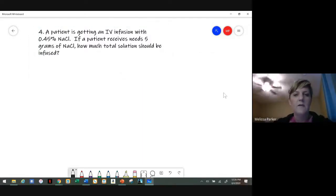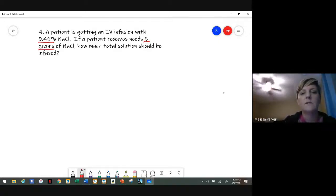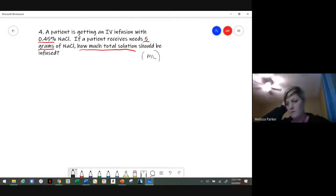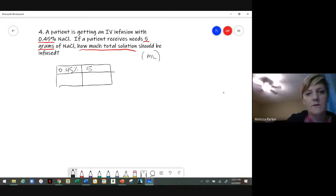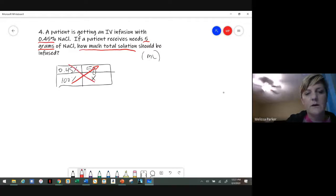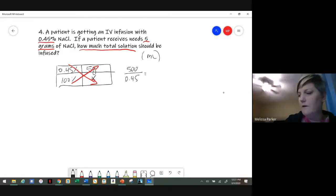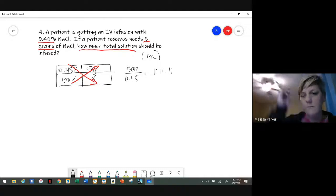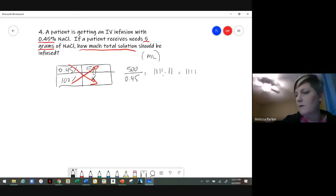For patients getting an IV infusion with 0.45% sodium chloride, but the patient needs 5 grams — what's the total solution? That tells me it's mL's I'm solving for, because it's a liquid. If you do your box method, you have 0.45% equal to 5 grams, but we need to know what the 100% is. Cross multiply: 500 divided by 0.45, and you end up with 1,111 — rounded to the nearest whole number, 1,111 mL's.